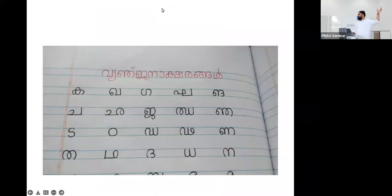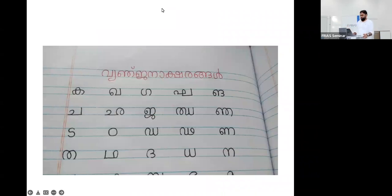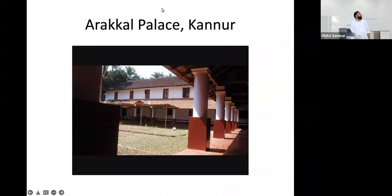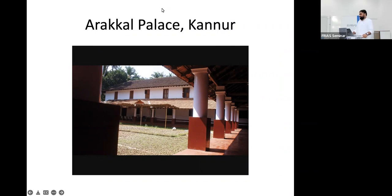This is the Hindu script of Malayalam — it is no more the 'Hindu script'; it is the standard script of Malayalam right now.